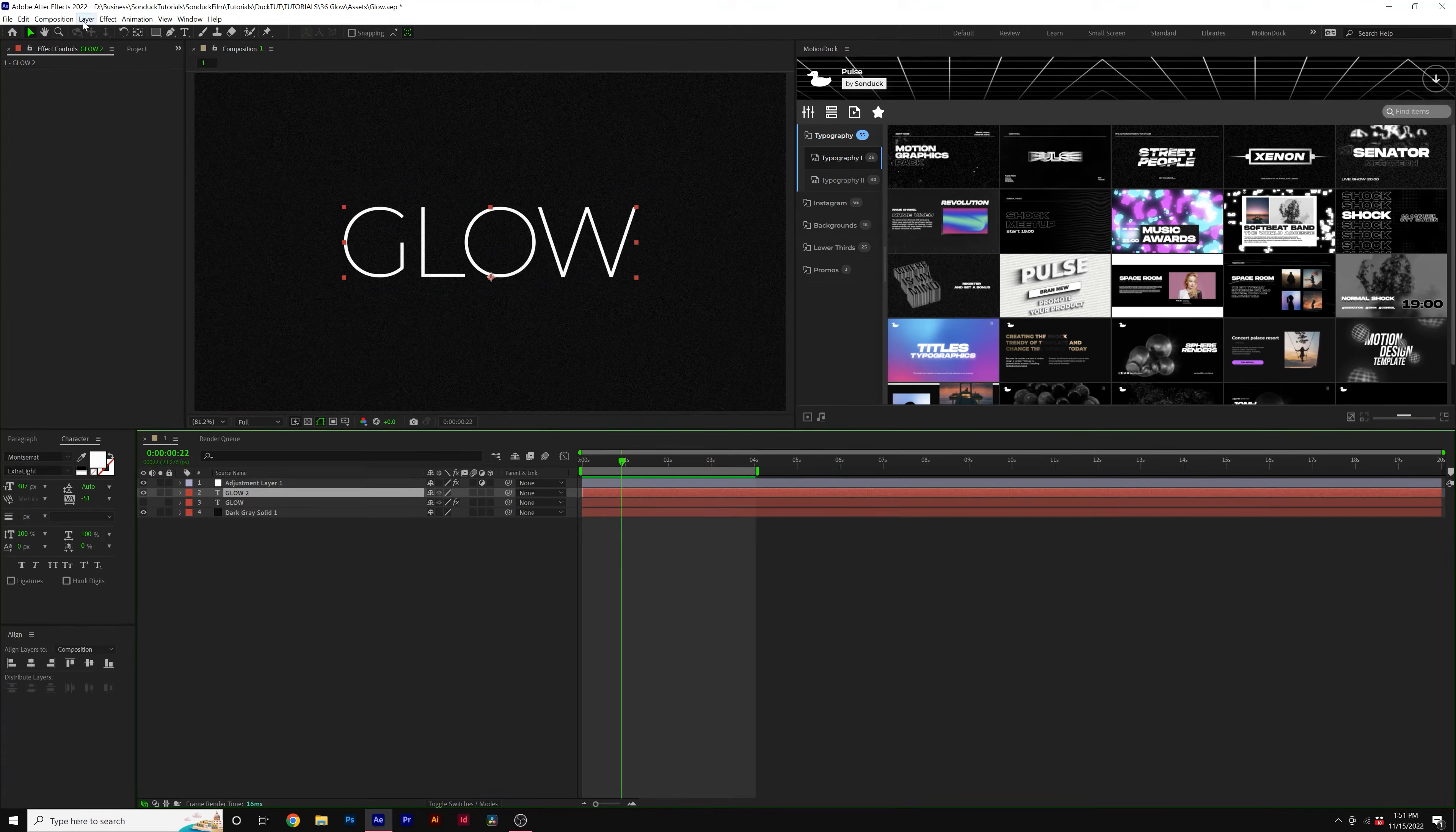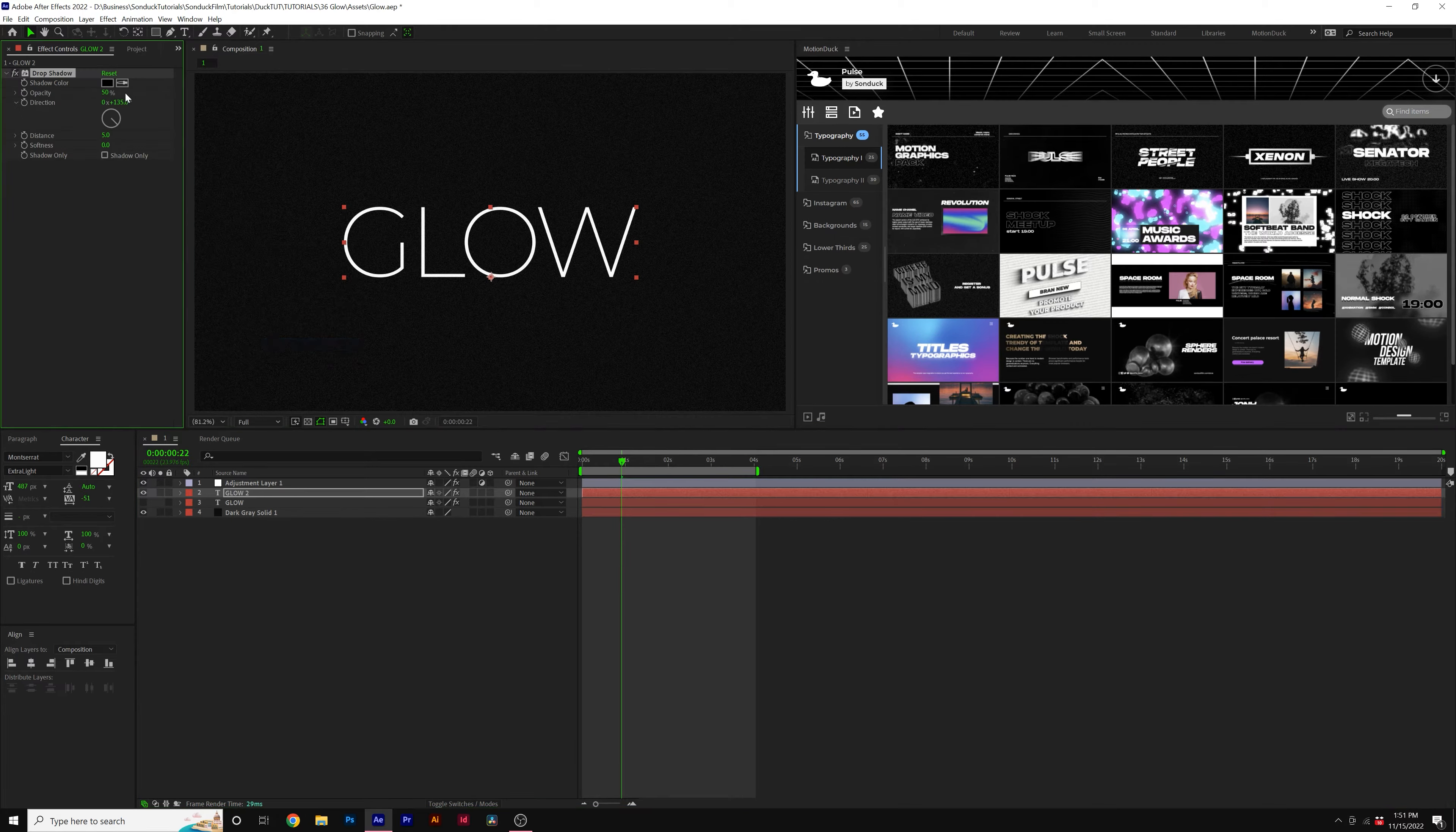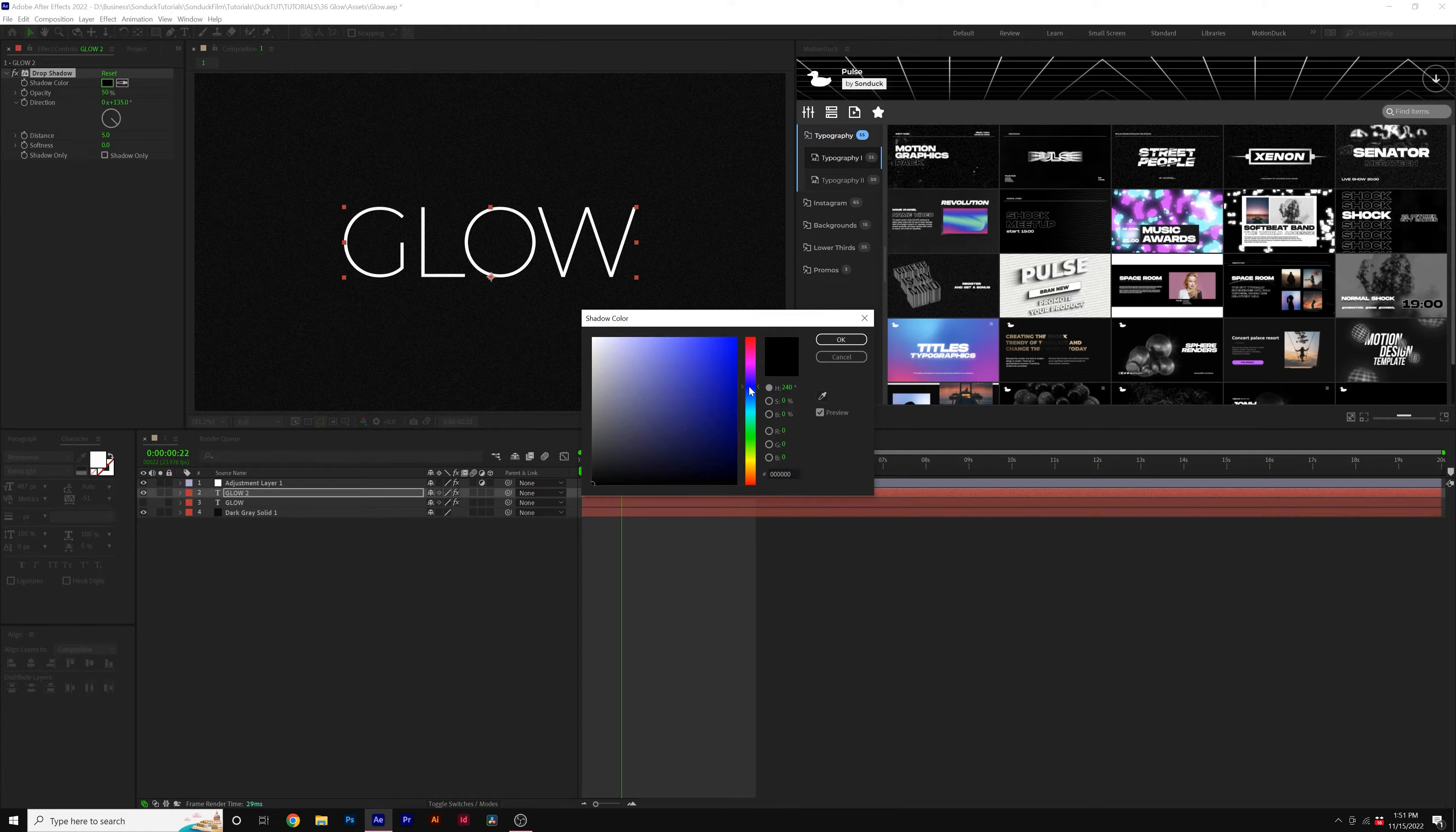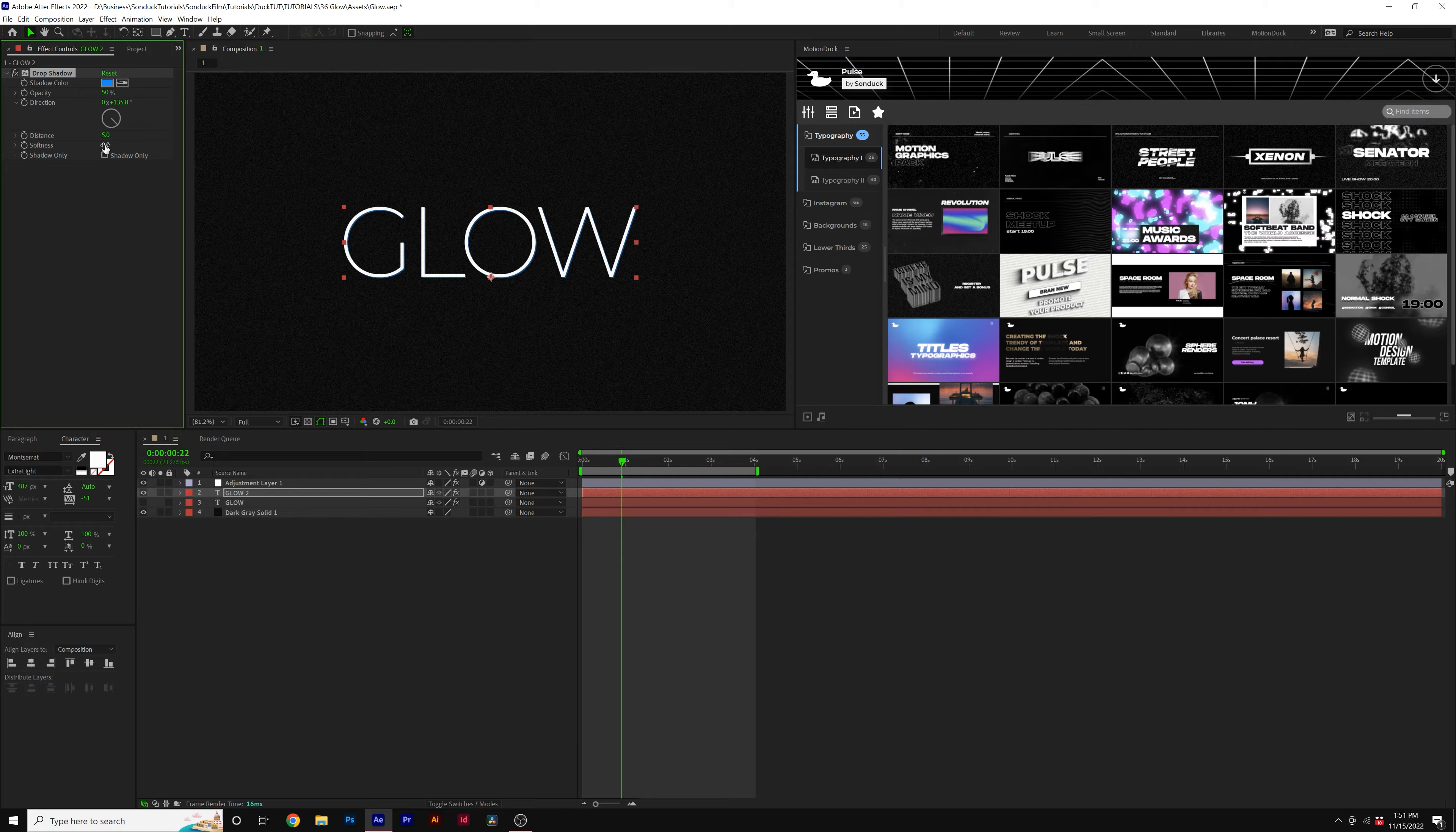The first thing you're going to do is go to Effect, Perspective, and grab a Drop Shadow effect. Here we want to select the color of our glow color, so I want to do a blue, and I'll go ahead and select that. And then I'm going to come here to Softness, and I'm going to set this to 20.